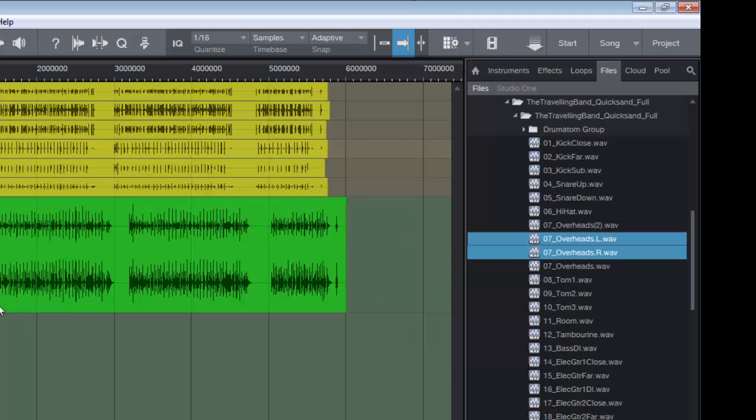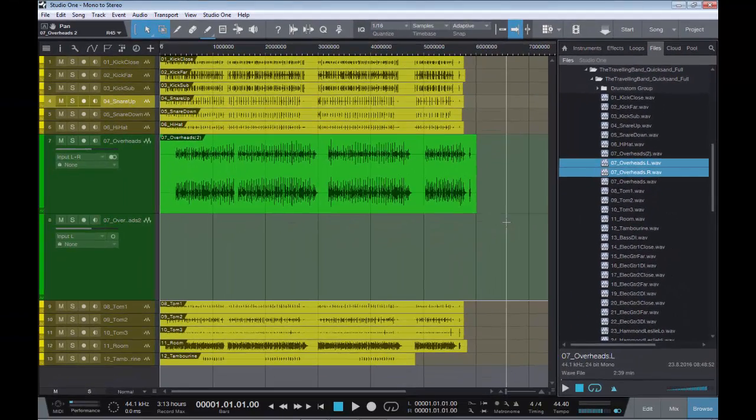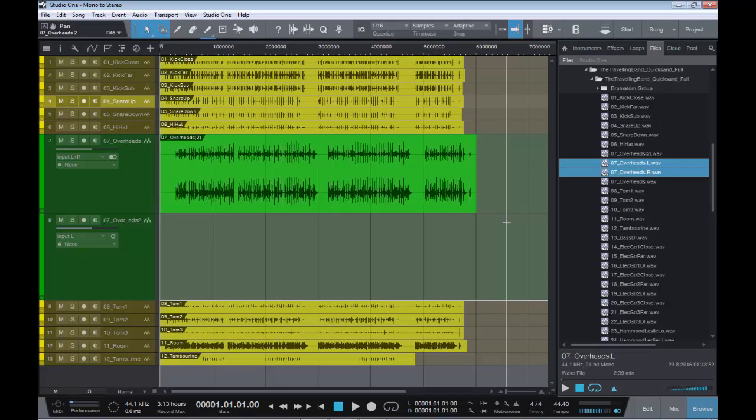And then you simply have to drag it in and delete the original file. So hope that helps a little bit of understanding as to how to go mono to stereo or stereo to mono within Studio One.